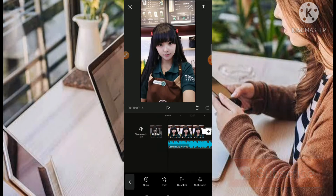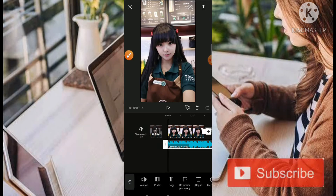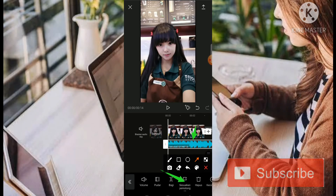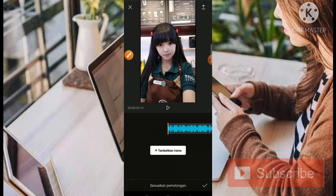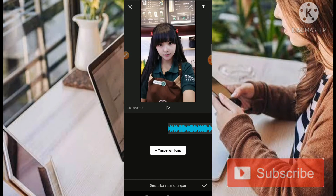Baik, sebelum lanjut ke editing, kita tentukan untuk beatnya terlebih dahulu. Caranya kita klik bagian musiknya, kemudian kita pilih sesuaikan pemotong. Jadi untuk caranya adalah seperti ini — pergerakan dari foto akan ditentukan dari beat yang akan kita buat di bagian musiknya. Jadi pastikan harus pas.